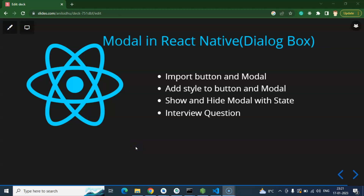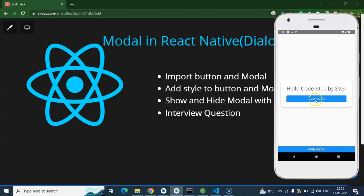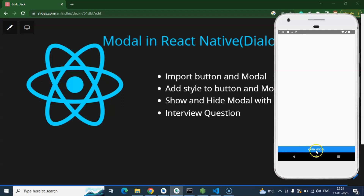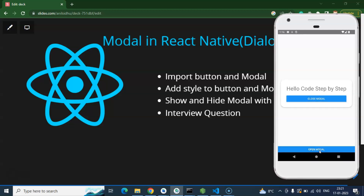Hi everyone, so now we will learn how we can create a modal in React Native. Let me show you what we will achieve at the end of this video. We have a modal — if we click on close modal it will be closed, and if we click on open modal it will be opened. We will use React Native's default modal component, and in an upcoming part I will show how to create your own modal without the default component.